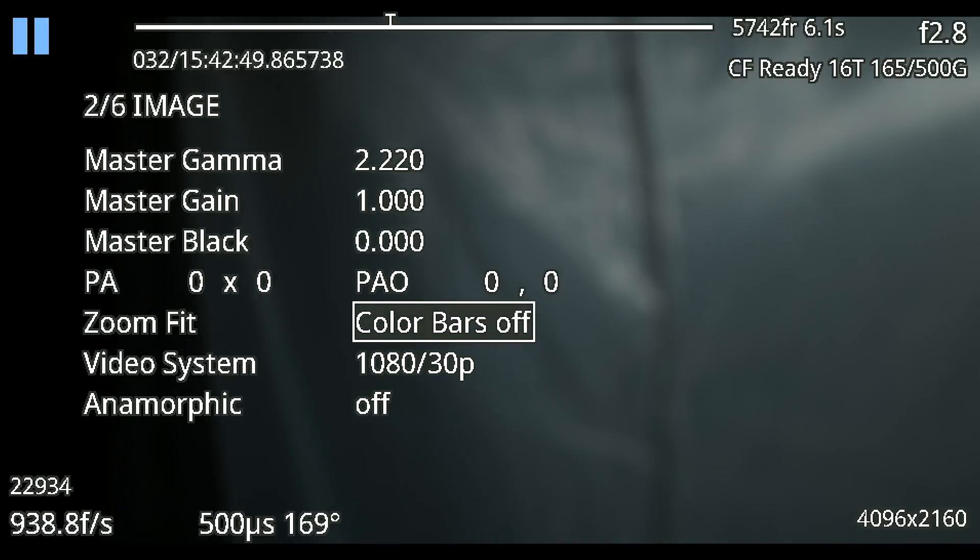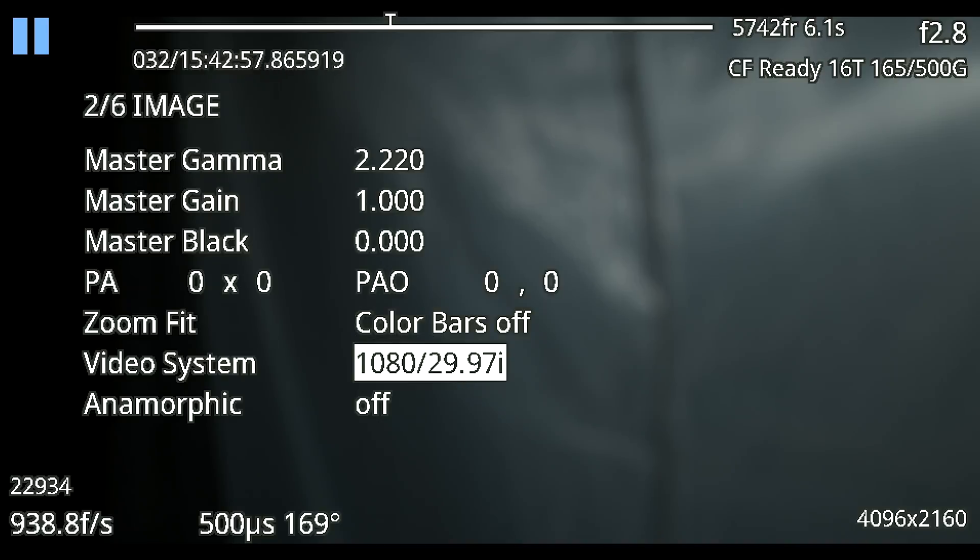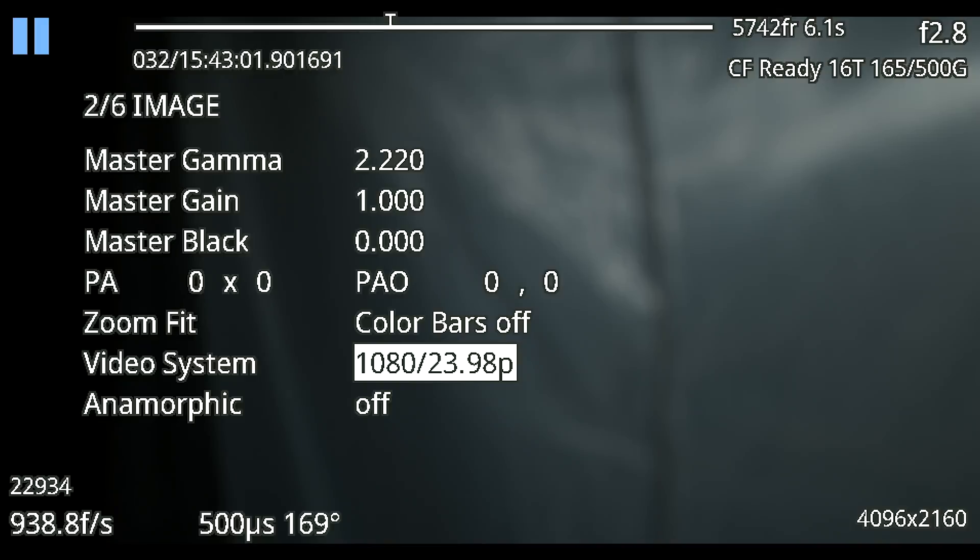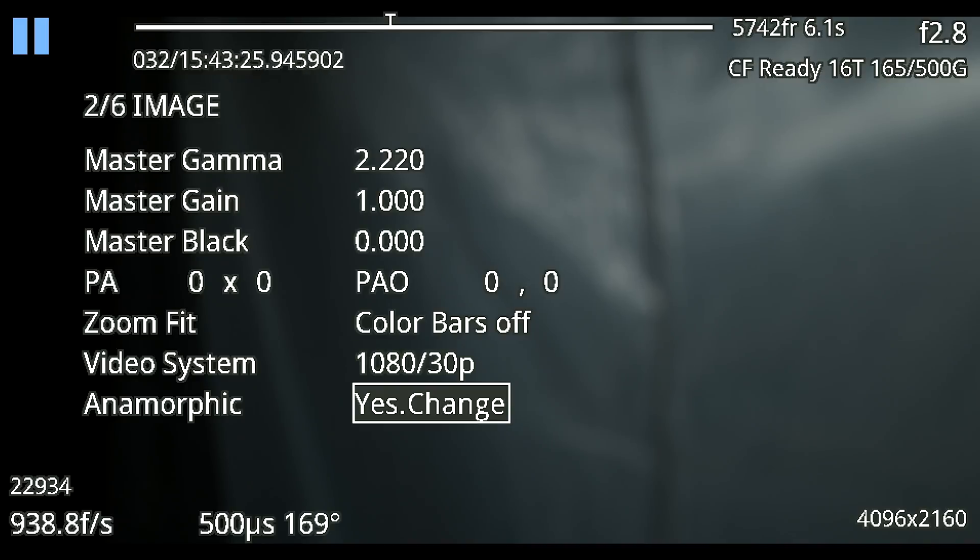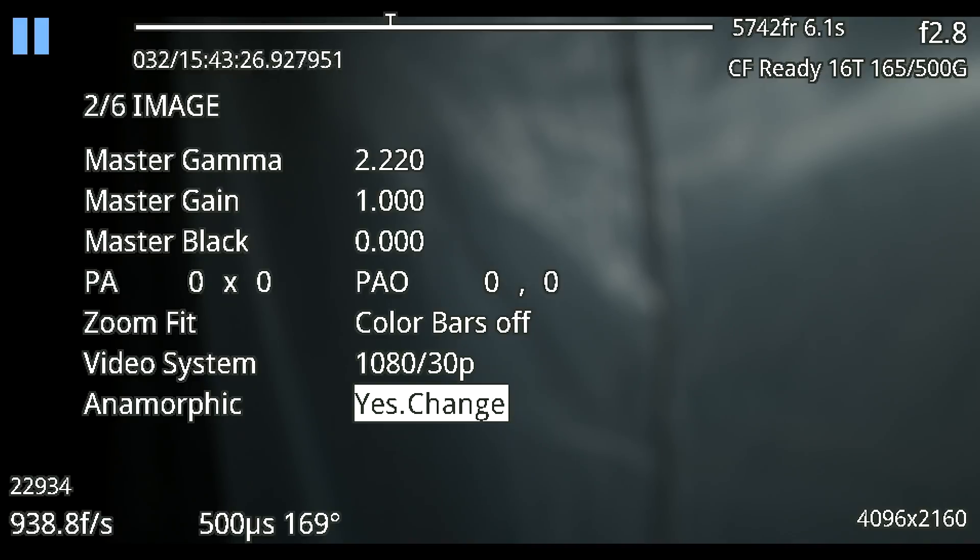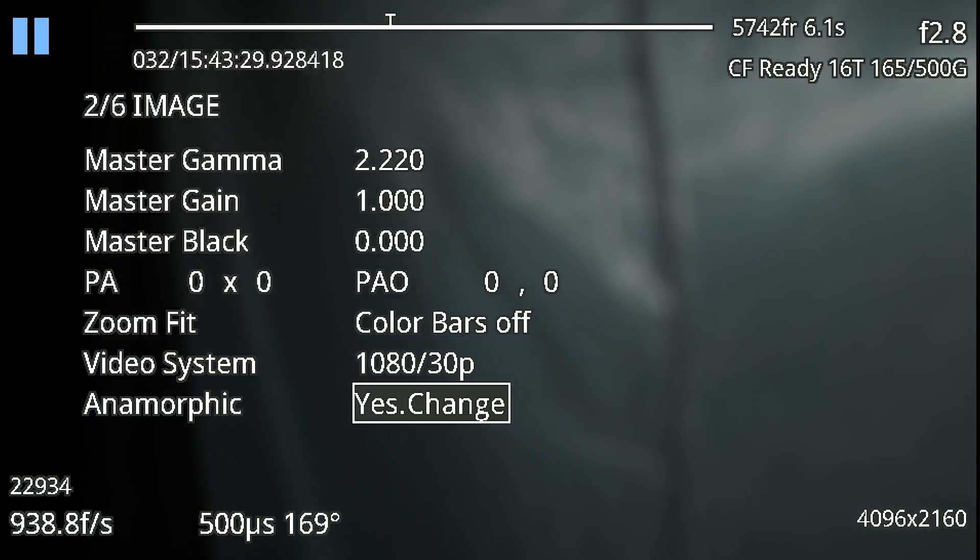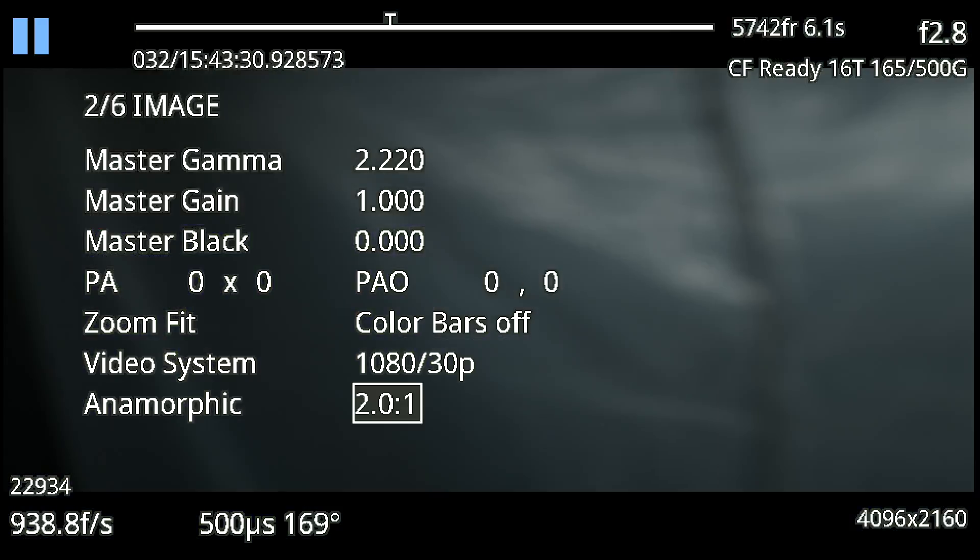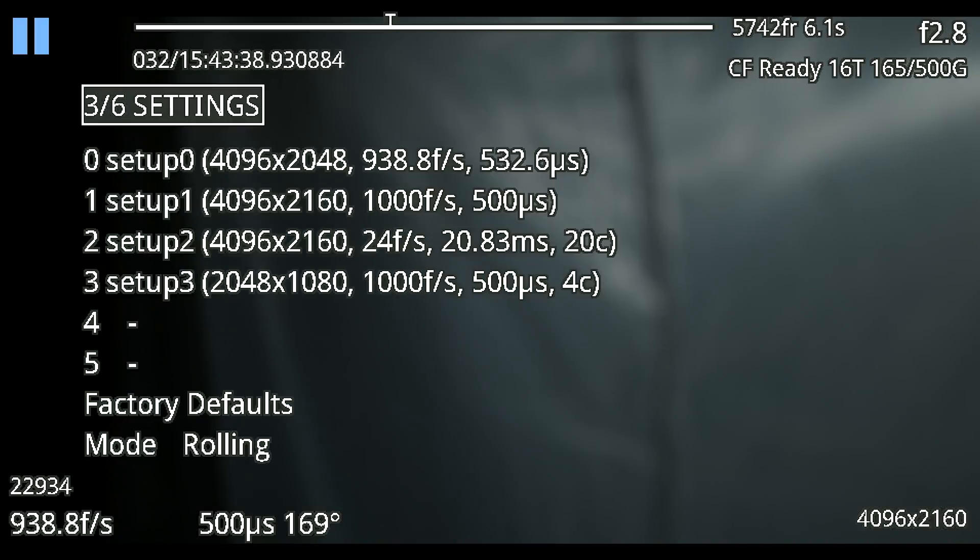Right next to that you have color bars to be able to send color bars out to a monitor if you want to color calibrate that monitor to the camera. You have video system which is going to be changing your output so right now I have it set up at 1080 30p. Doesn't really matter as long as your monitor can take that signal you can set that to whatever you want. Then you have your anamorphic de-squeeze which we have set to off because I'm not using anamorphic lenses but you can easily just put that into 1.33 or 2.0 to 1.